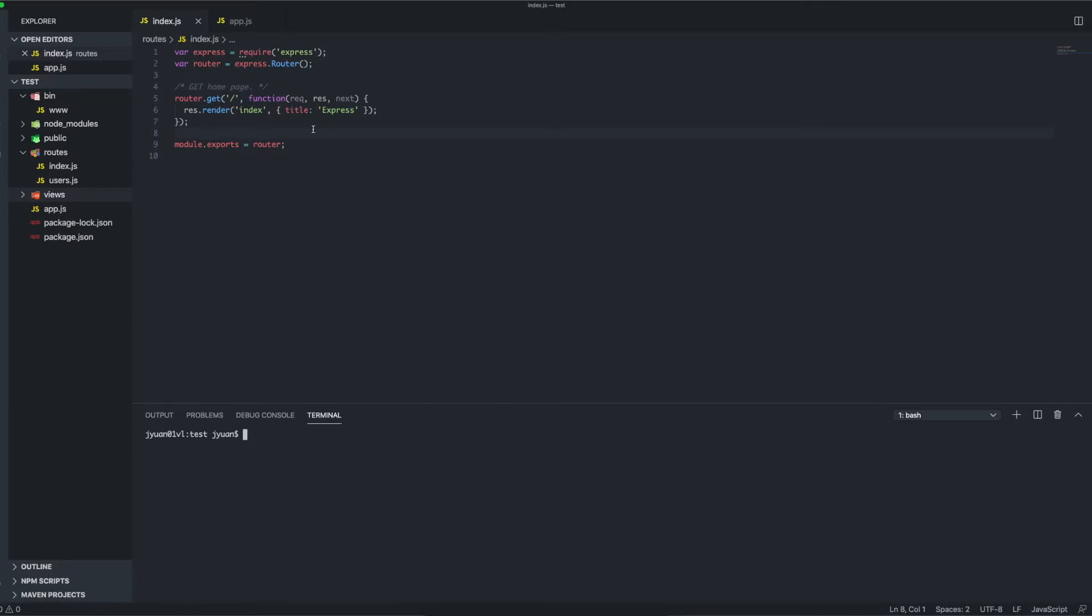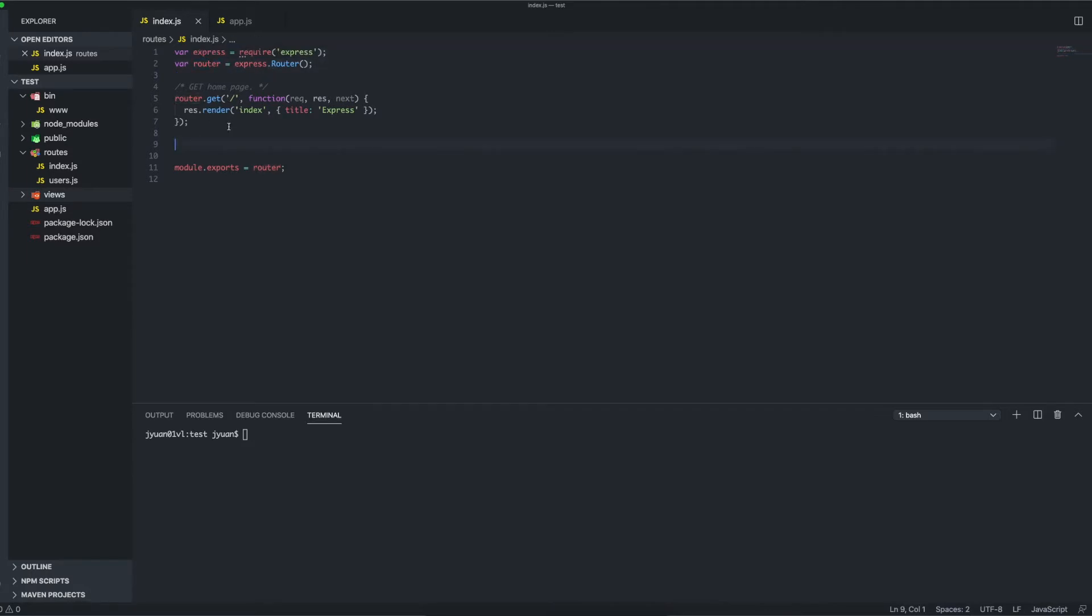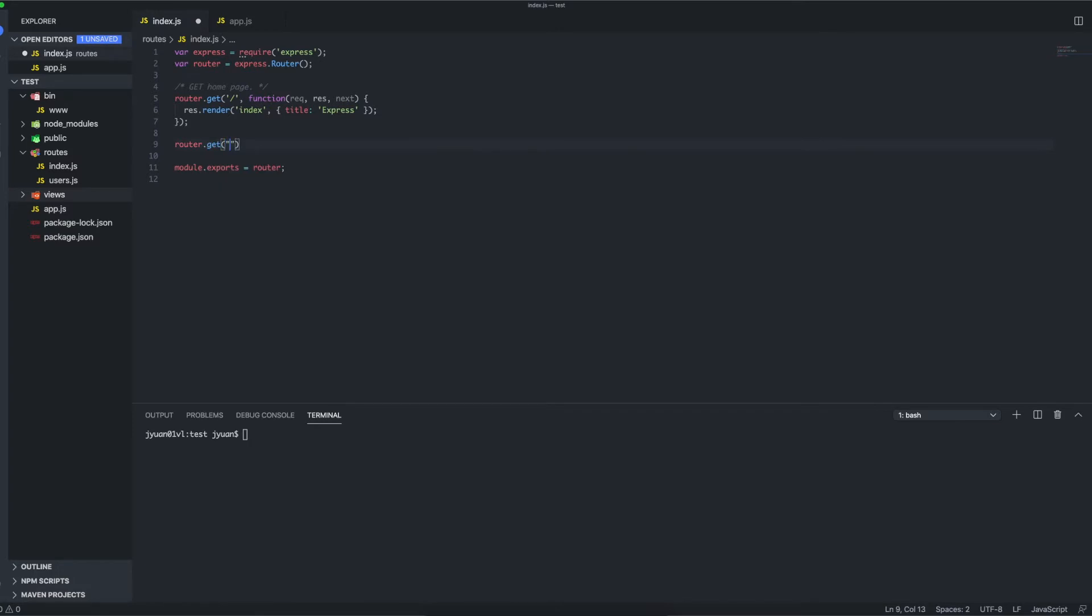Since we already have this boilerplate code generated for us, we can use the Express router provided here. We can follow pretty much this format for the root page. We can type router.get, we'll call it get-stuff, and we'll just set up this function.